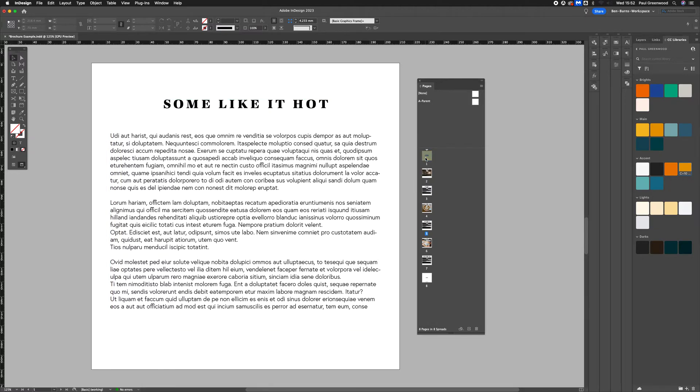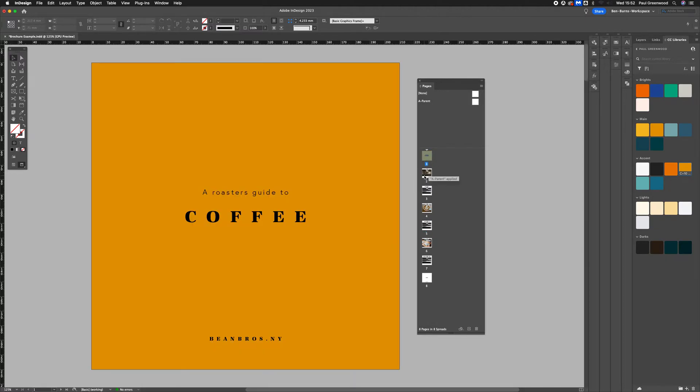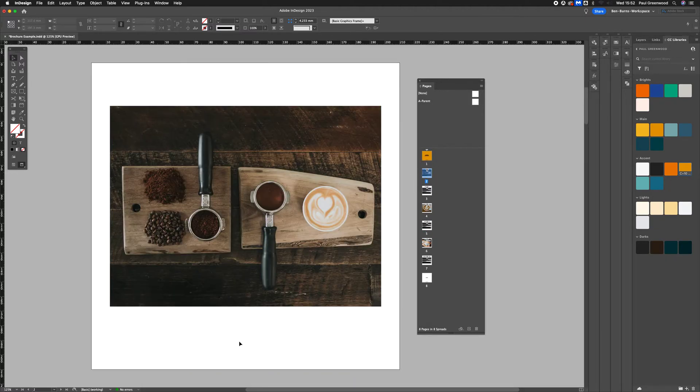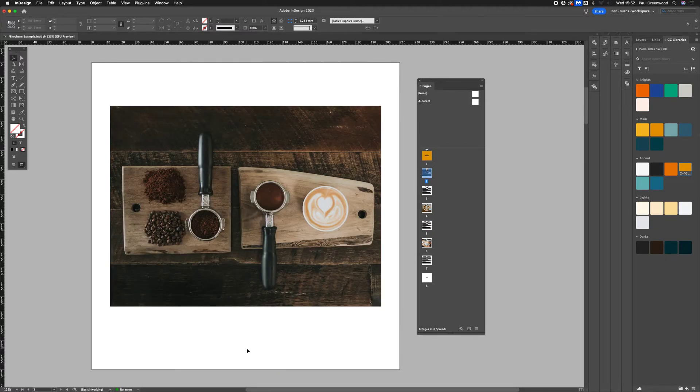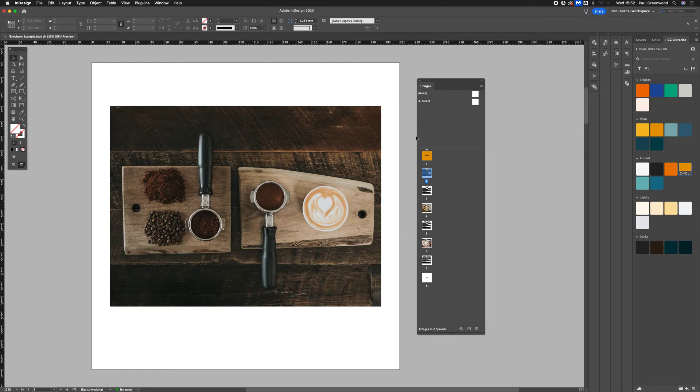Now the obvious way to do this would be to manually go through and add a page number to each page, but this isn't time effective. The best way to do it is to create a special character.